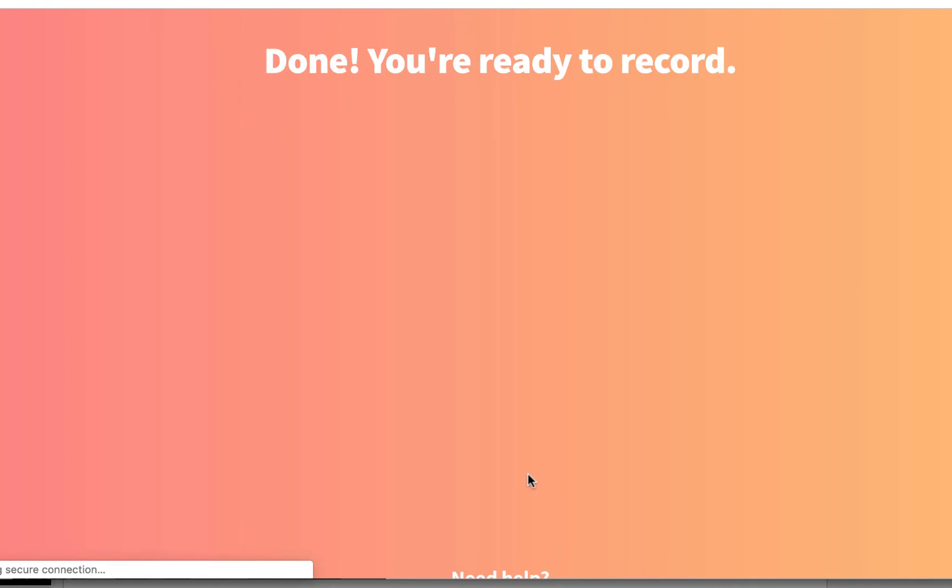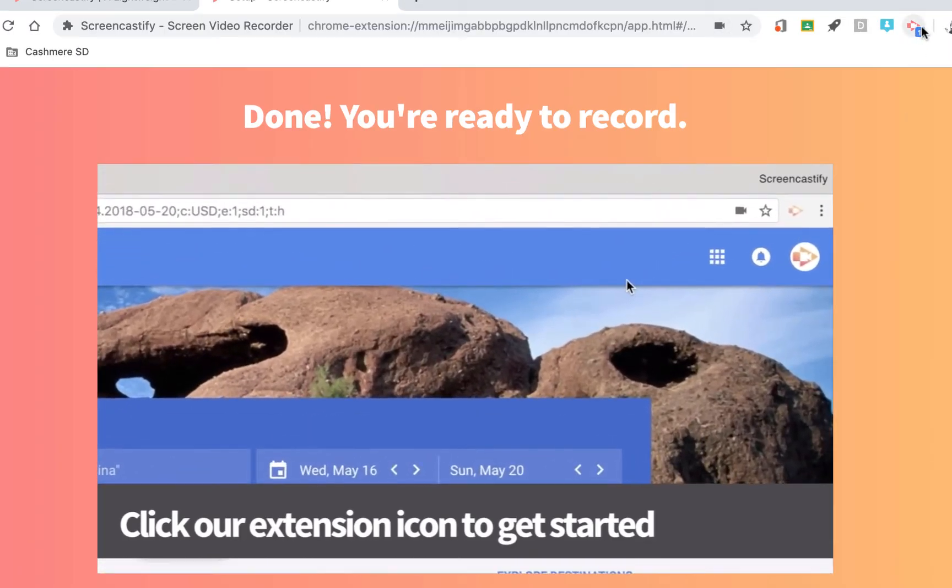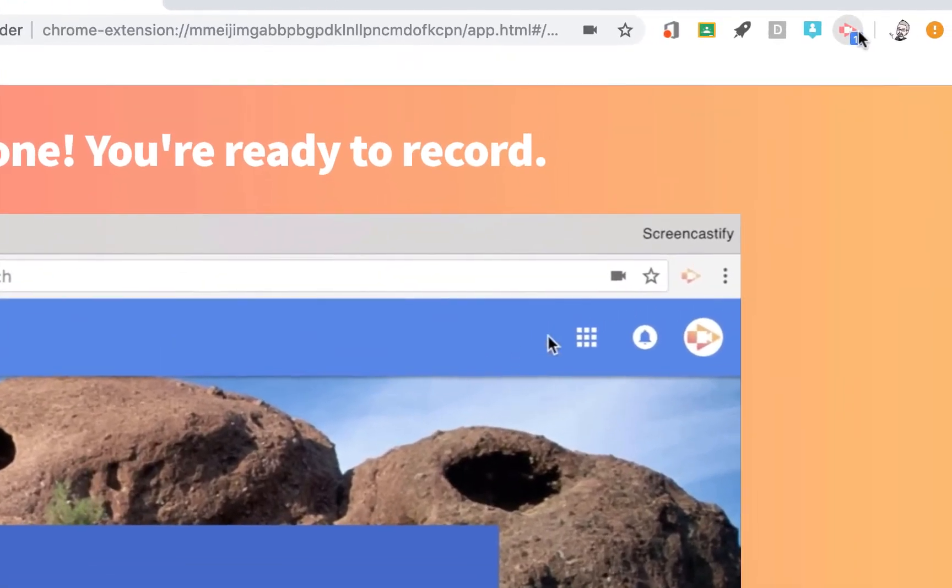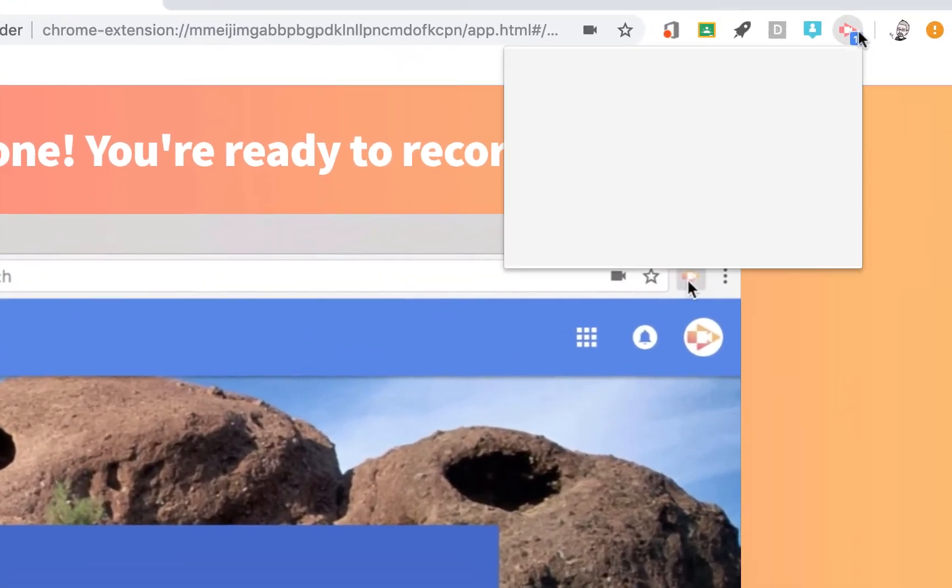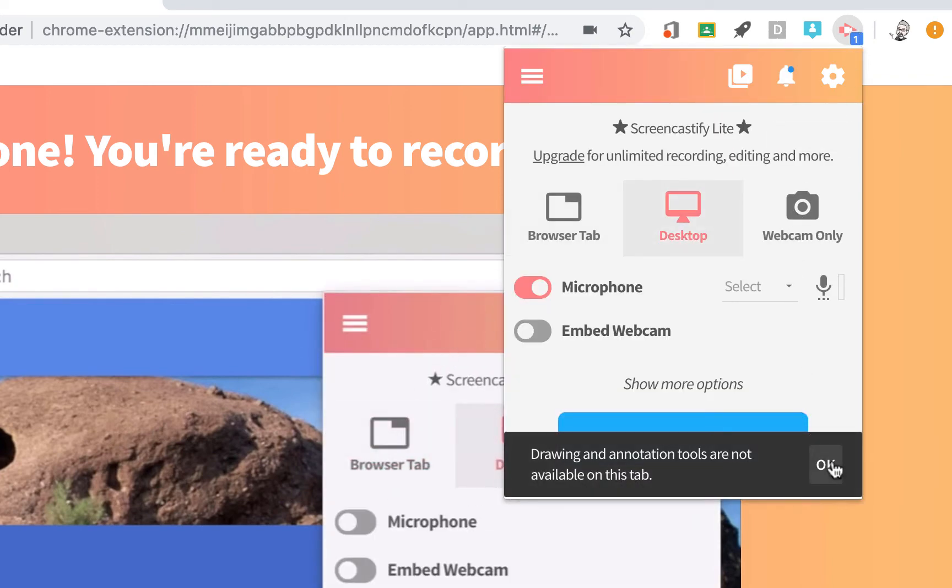At this point, you can go up to the icon again where your other extensions are, and you'll see all of the Screencastify tools and options available for you. You're ready to record.